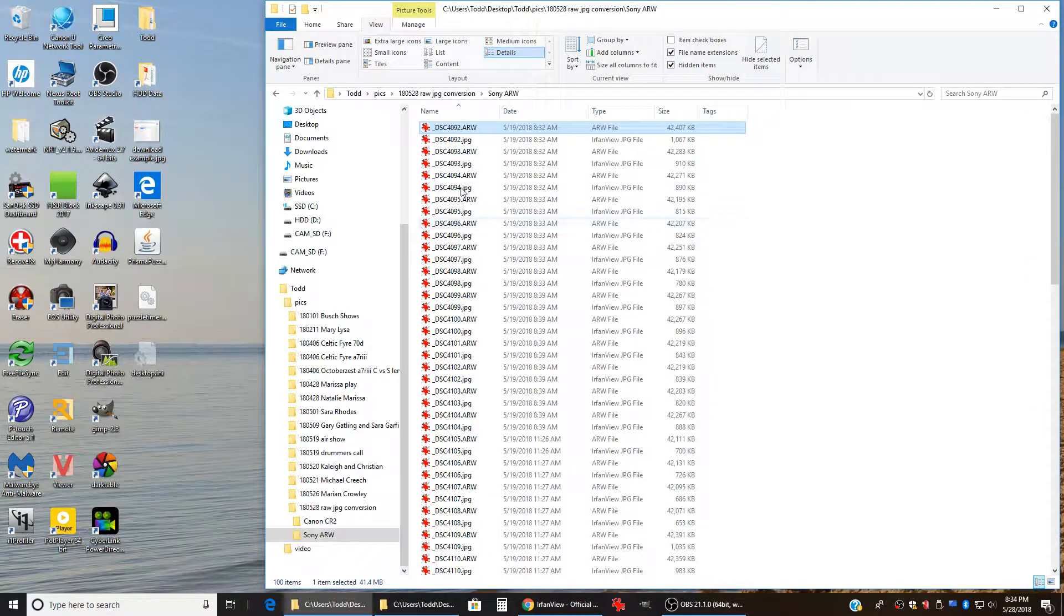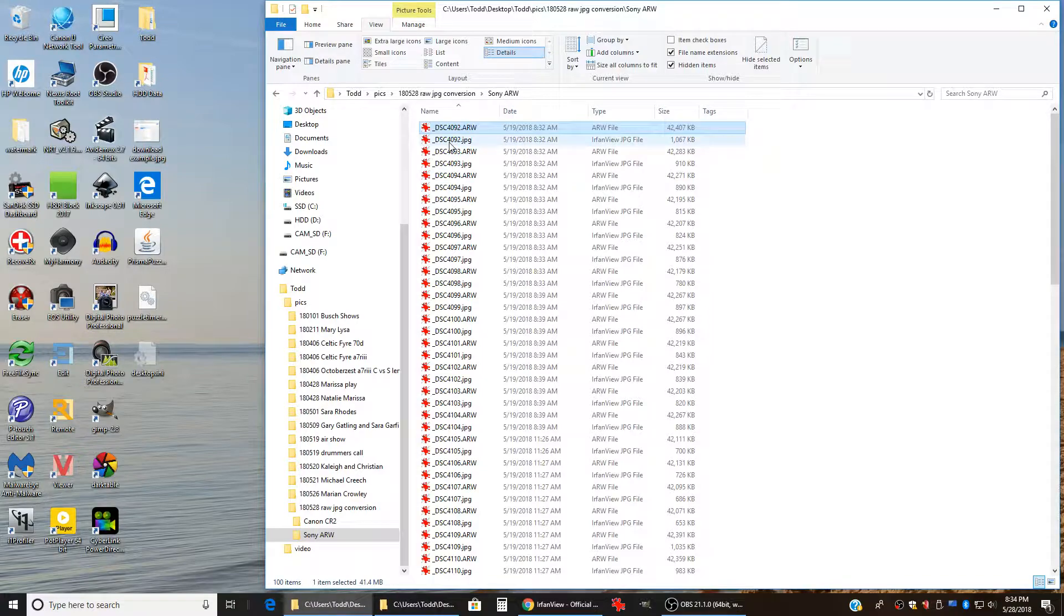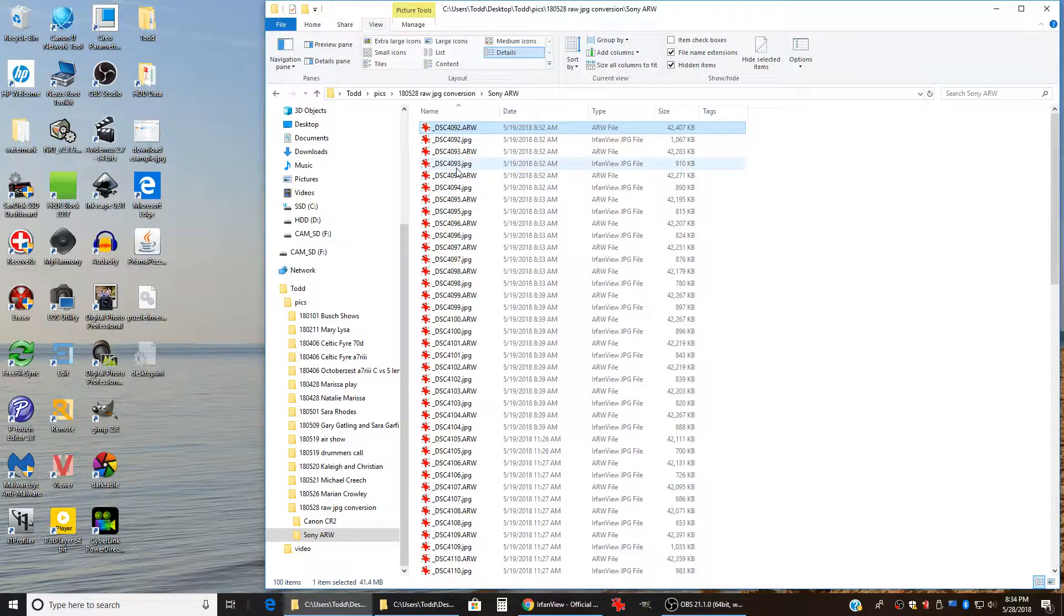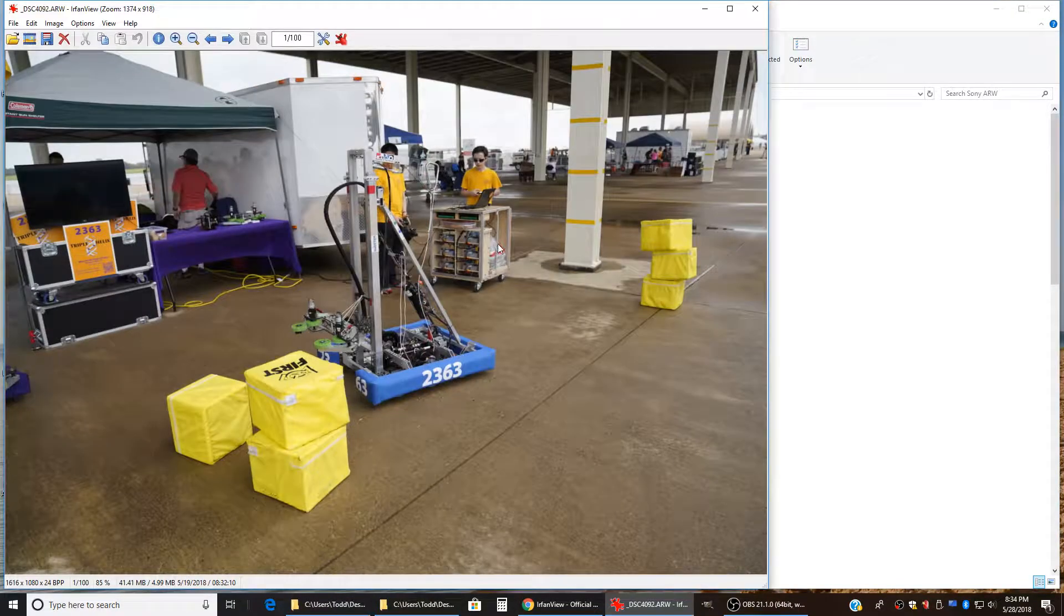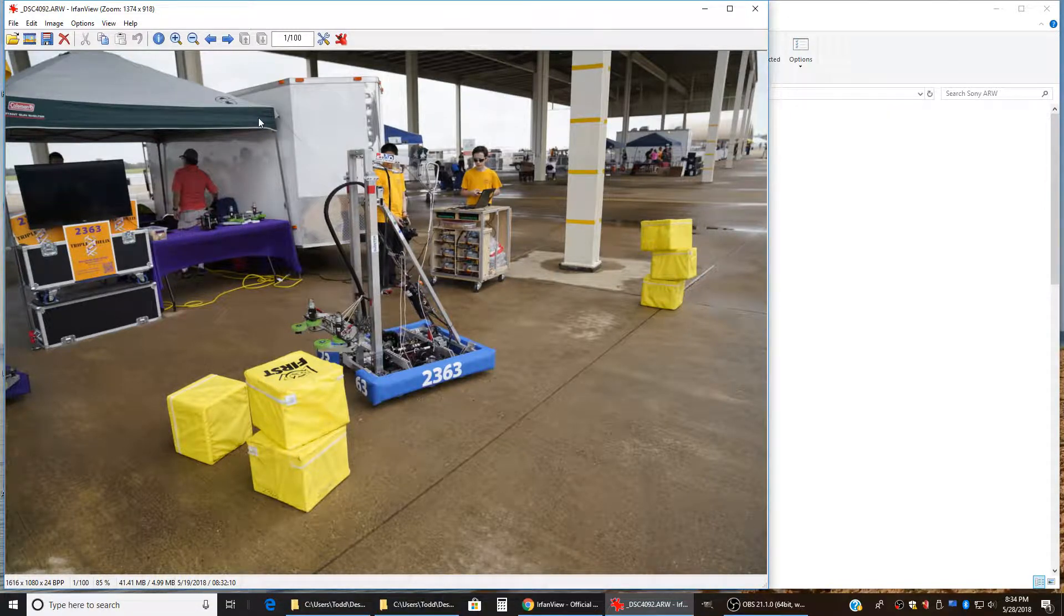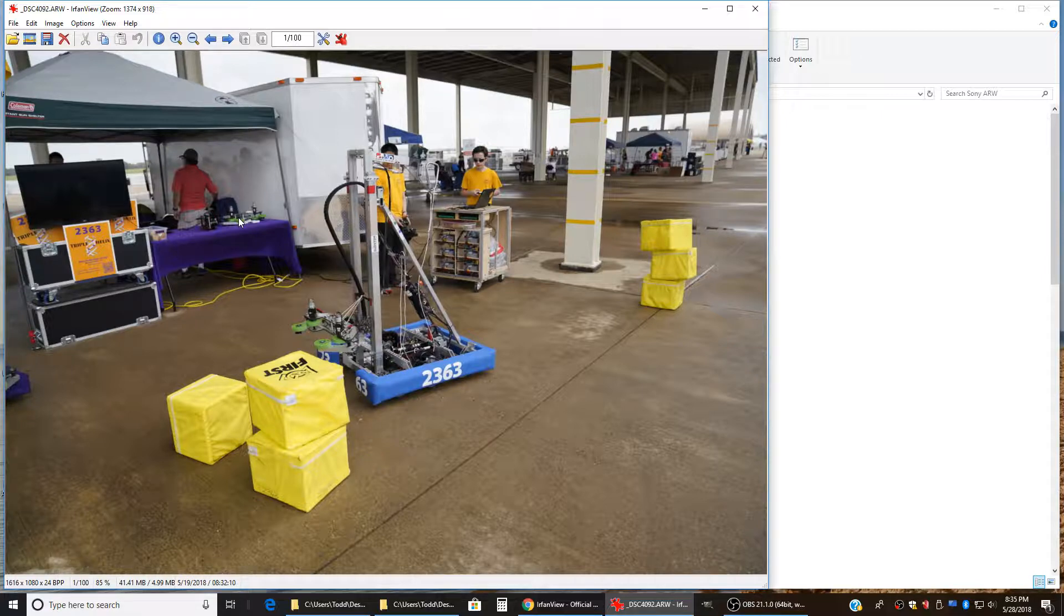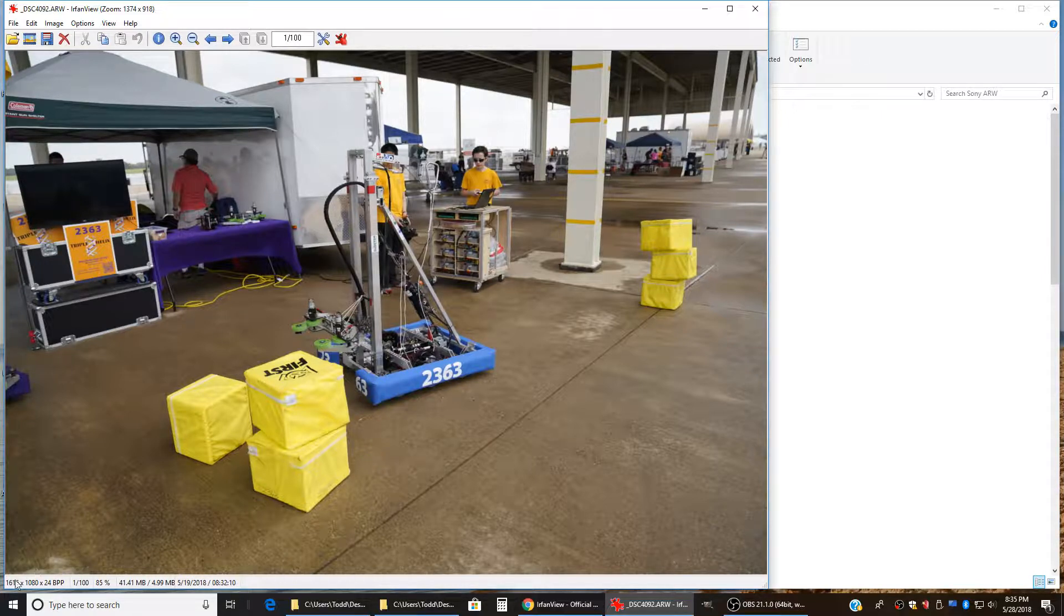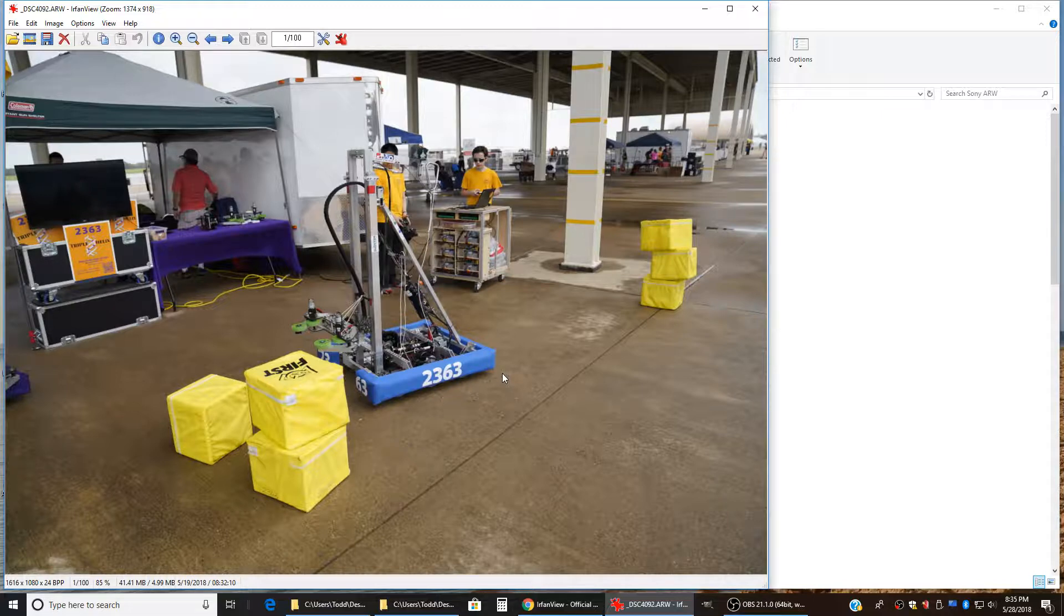And now if we go into the directory, we see that there is the raw file and then there's the JPEG. And if we double click to open the raw file, when you open the raw file in IrfanView, it's actually opening the embedded JPEG that's in that file. If you go down here, you can see that the size of that JPEG is only 1080 pixels tall.